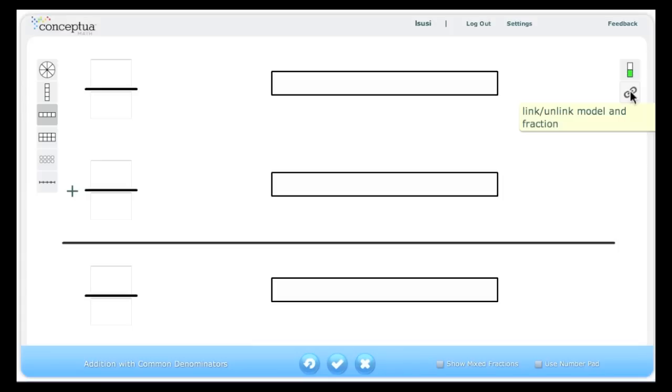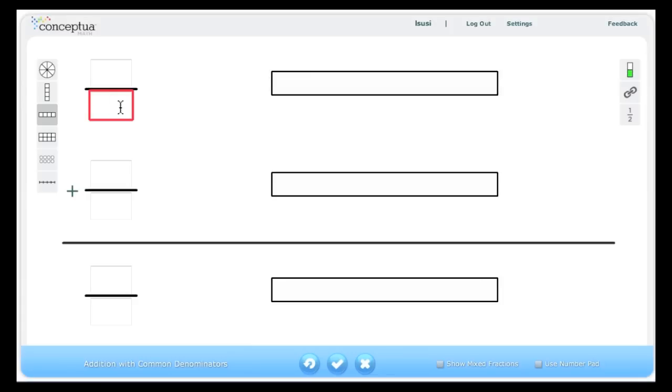Let's begin by using the default linking mode. Therefore, when I put a number in the denominator, in this case 4, you can see that the model is divided into four equal parts.